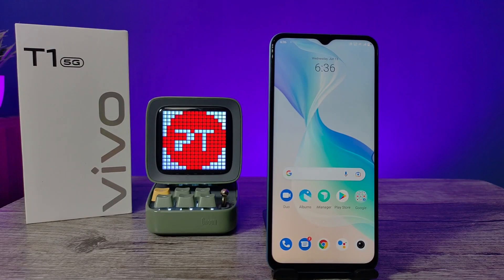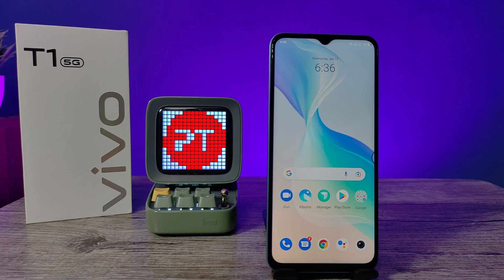Hey guys, welcome back to Phone Tricks. In this video we will learn how to set power button ends call in Vivo T1 5G smartphone. Before we start the video, I request you to subscribe to our channel for more interesting phone videos.